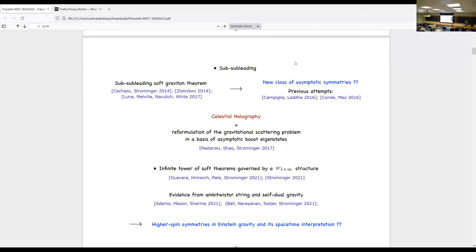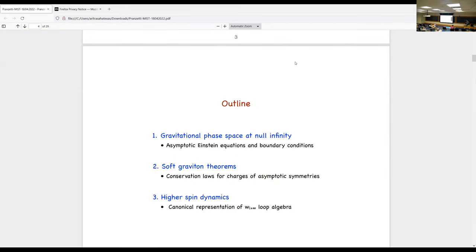What was discovered is that there is a new sub-leading soft graviton theorem — this was the work of Cachazo, He, and Strominger — relating the new symmetries introduced by Barnich and Troessaert to this sub-leading scattering. Since there is also an extra sub-sub-leading order in these factorization properties, the natural question is: is there a new class of symmetries corresponding to the sub-sub-leading soft graviton theorem? This was an open question until recently. Meanwhile, in celestial holography, people discovered an infinite tower of soft theorems governed by a W₁₊∞ symmetry structure, with evidence from a string-self-dual gravity connection.